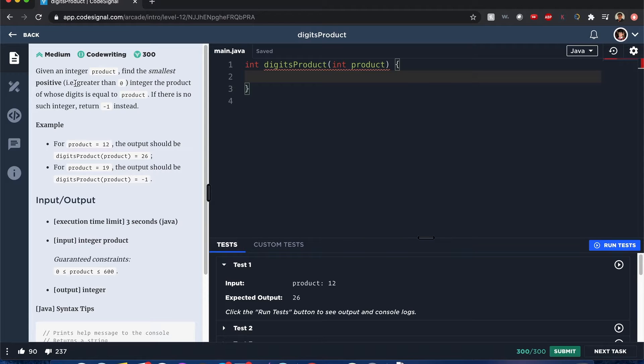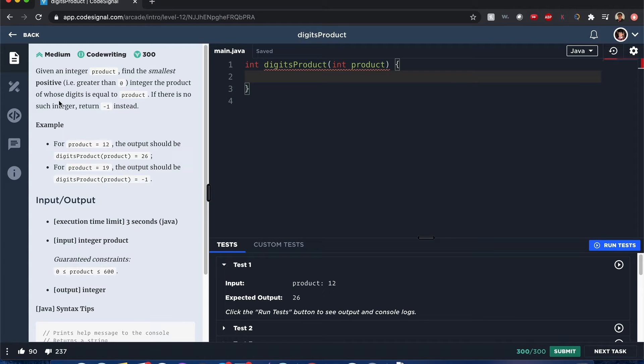Given an integer product, find the smallest positive integer greater than 0 with the integer product of whose digits is equal to product, and if there's no such integer, return negative 1 instead.